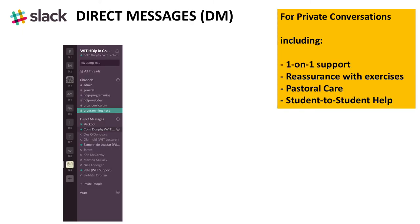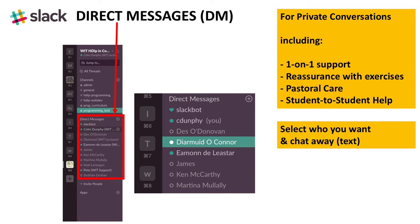Direct messages are used for private conversations, including one-on-one support, reassurance with exercises, pastoral care, and student-to-student help. You select the person you want to talk to and chat or text away.